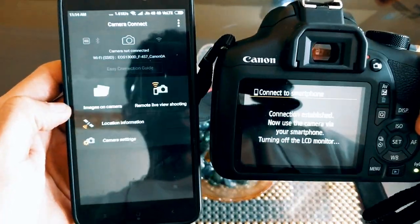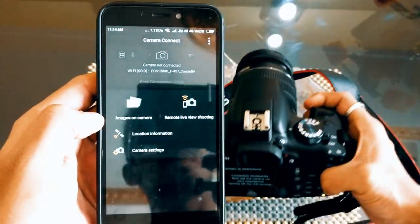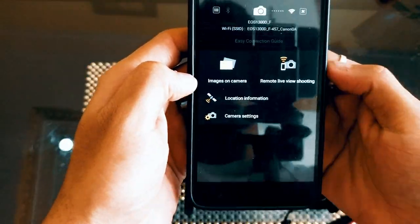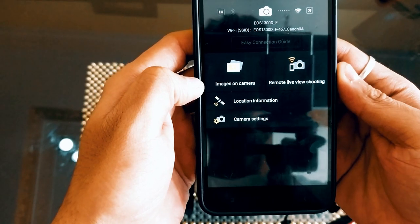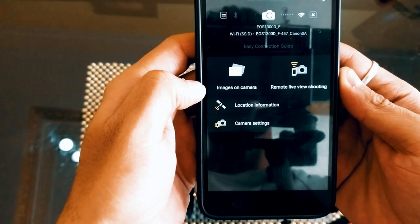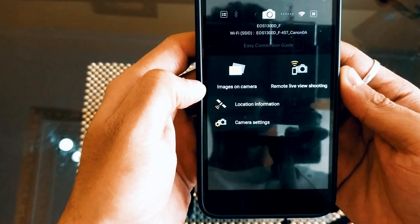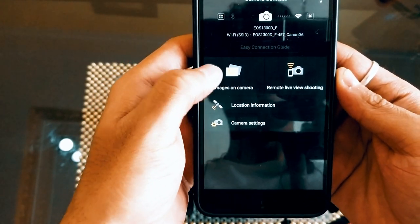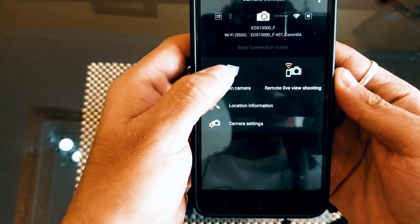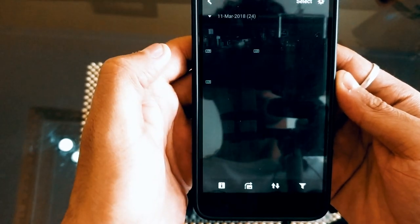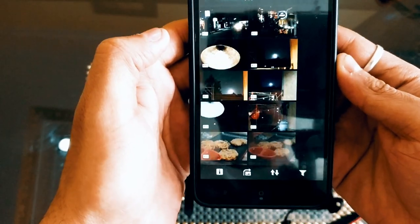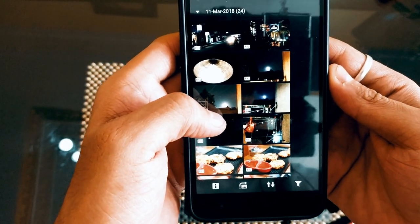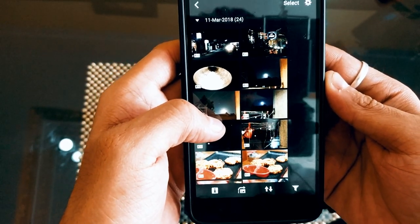Now go to the Canon Camera Connect app. You will see 'Connection Established.' There will be two options: Images on Camera and Remote Live View Shooting. You need to press on 'Images on Camera' and all the photos from the camera will be shown on your smartphone.